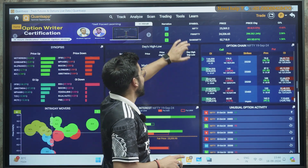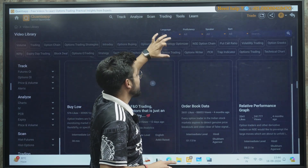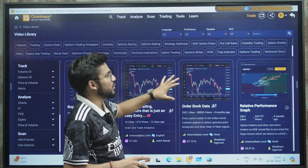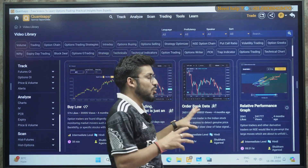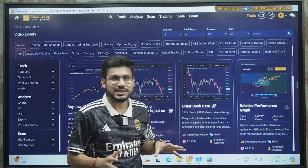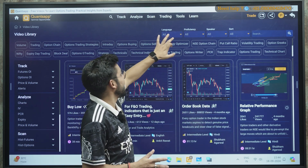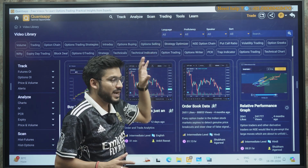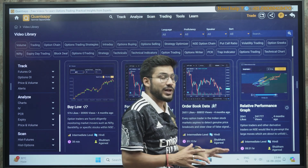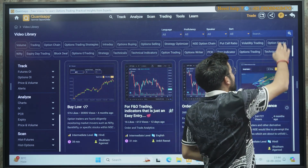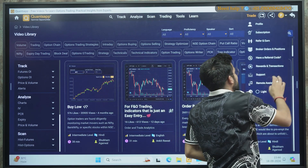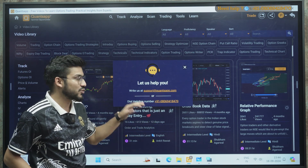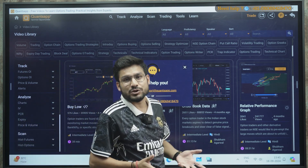In the Learn section, we have a video library where you can watch videos on pro plus tools features and various strategies, available in multiple languages so you can choose your preference. At any point if you have any query, go to the Profile section — there is support where you can contact us through phone number and email ID.